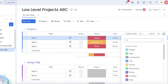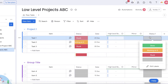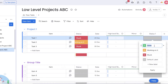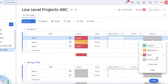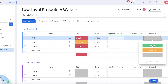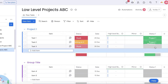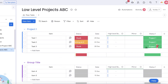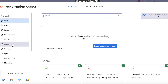Once in Automations, I like to first add a Status column. Click 'Edit Labels' and add the name of your project — I'll add 'Project One' as a status label and 'Project Two' as another. Then label all tasks that belong to Project One with the 'Project One' status. Once that's done, go into Automations.